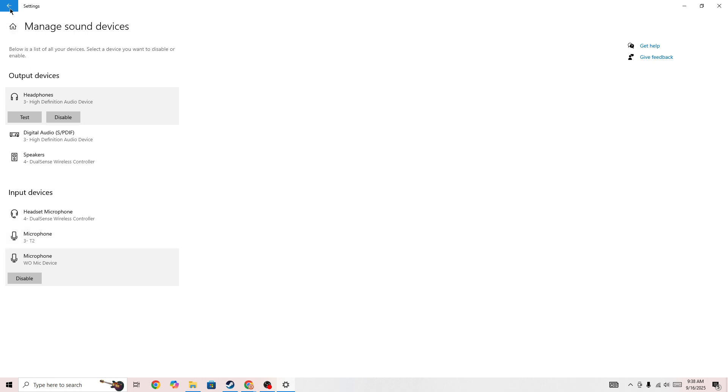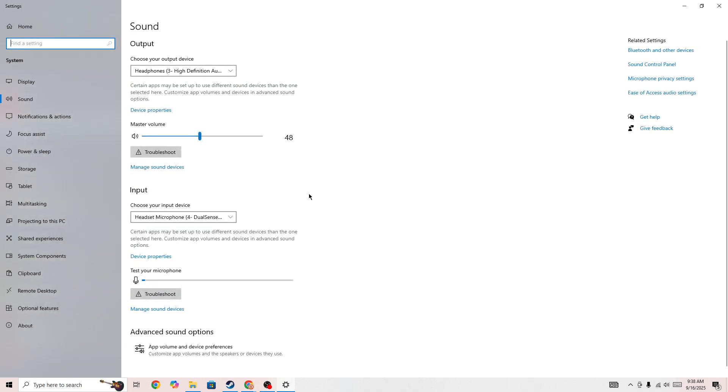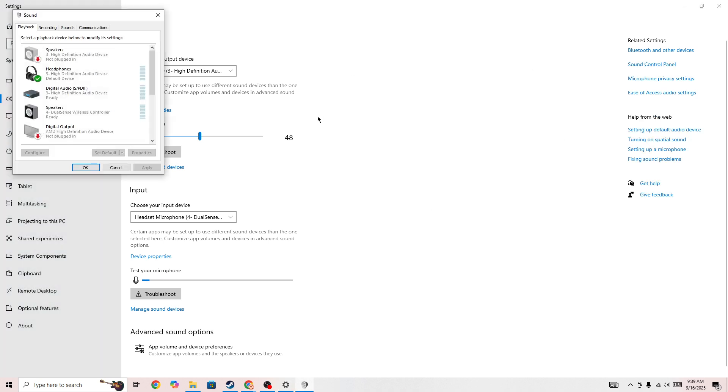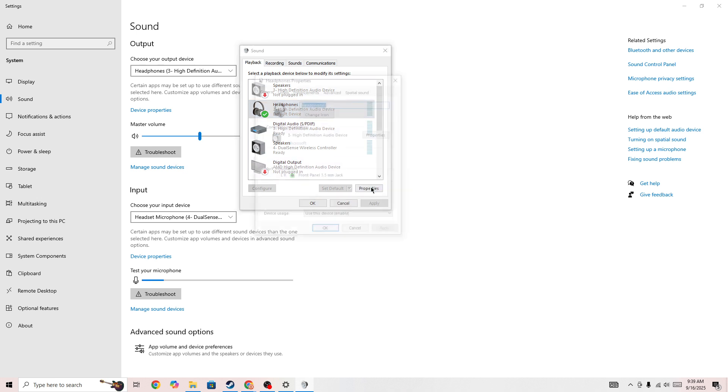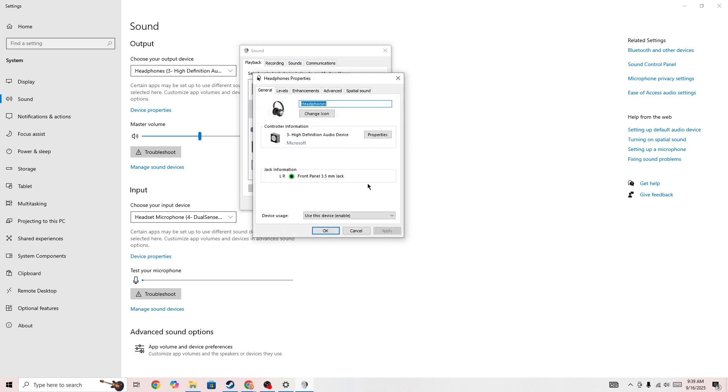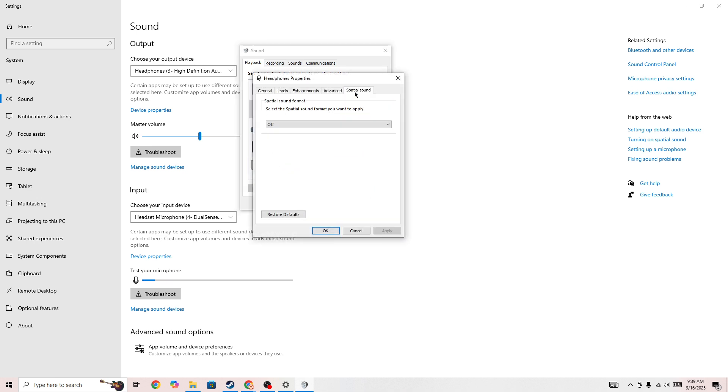But if you are still getting this type of error, then you need to go to this option sound control panel. And in the sound control panel, so here you need to select your device. So for example, if you are hearing in the headphone you need to simply select that, go to the properties.